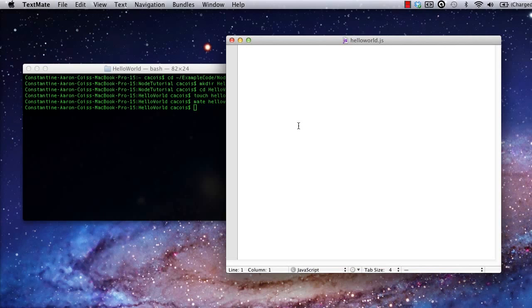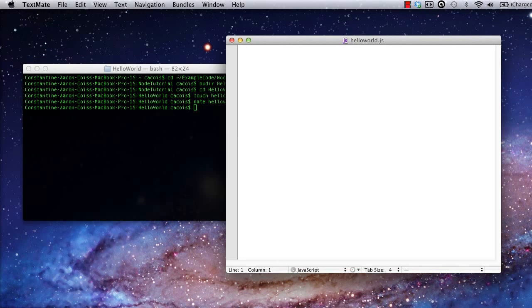Remember, Node.js is, at its base, just JavaScript run on the server side. So all we're doing here is writing some JavaScript and then running it from the console instead of from within a browser. To start, let's do some very basic console output.